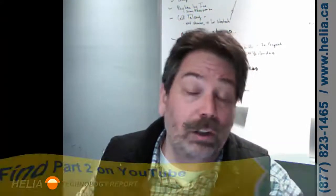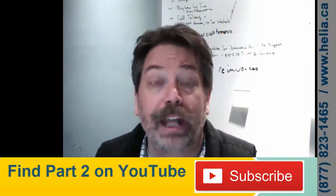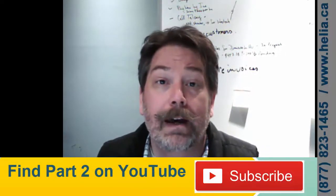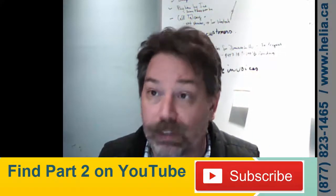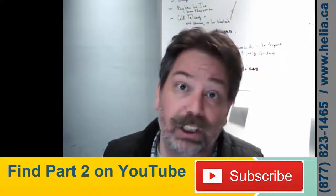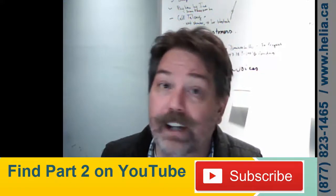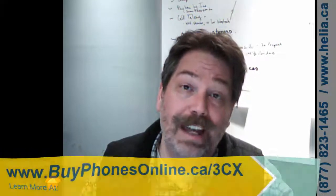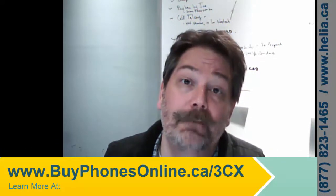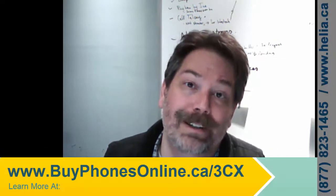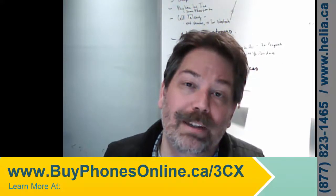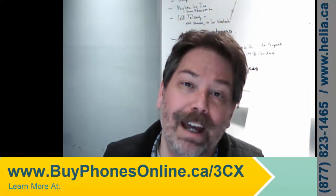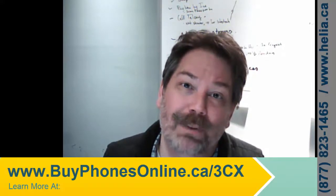I'm Dar with the Helia Technology Report. Please subscribe to our channel on YouTube and you'll see some more videos about how to make changes like this. You can find out more information on our online store about SNOM phones and other ones at www.buyphonesonline.ca. I'm Dar Zook with Helia. Thanks for watching.